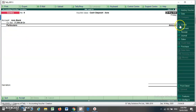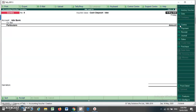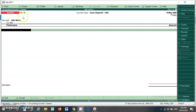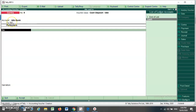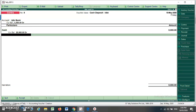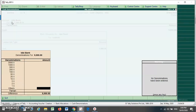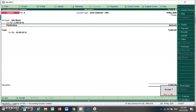Suppose I want to do a cash deposit for my IDBI Bank. I can just select 'Cash Deposit - IDBI', so the name of IDBI Bank will come automatically. I have to select cash and write the amount. In this way, you can do the entry for your contra voucher using customized voucher classes.